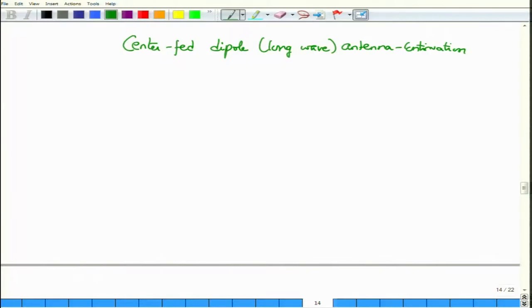Hello and welcome to NPTEL MOOC on Applied Electromagnetics for Engineers. In this module, we will continue the discussion of long wave antenna and then consider what is called the Friis transmission equation. This was a center-fed dipole or center-fed long wave antenna. By long wave, we mean the current distribution cannot be assumed to be uniform and the length of the antenna cannot be neglected.